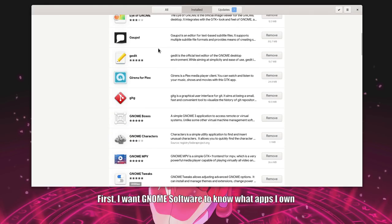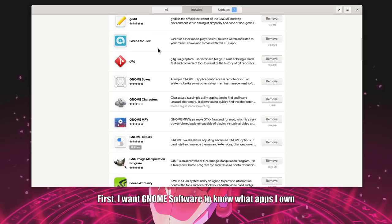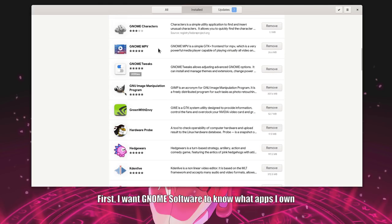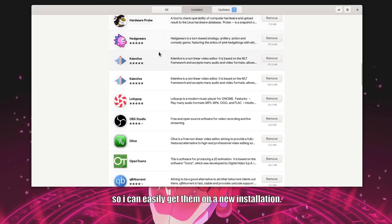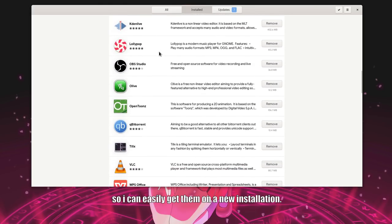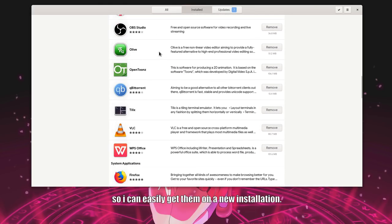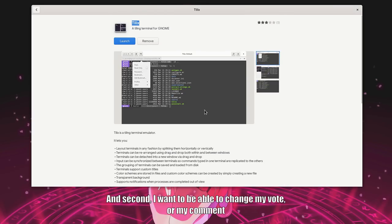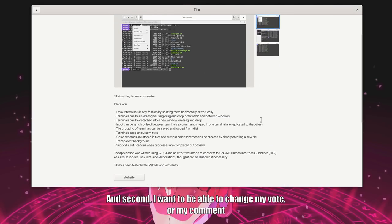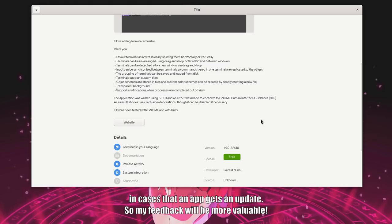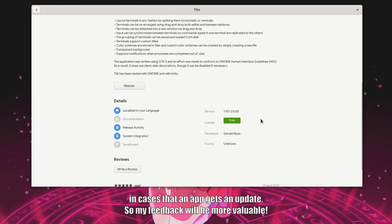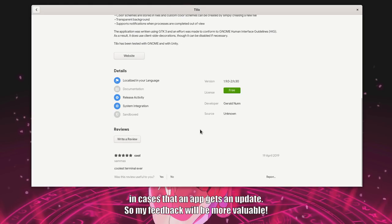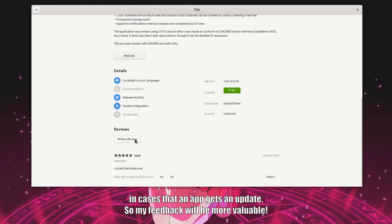First, I want GNOME software to know what apps I own. So I can easily get them on the new installation. And second, I want to be able to change my vote or my comment in cases that an app gets an update. So my feedback will be more valuable.